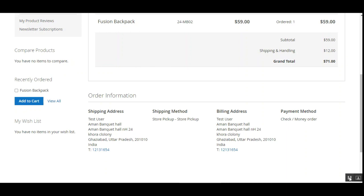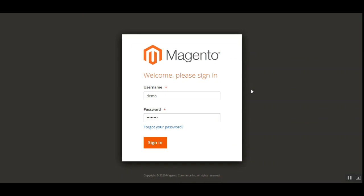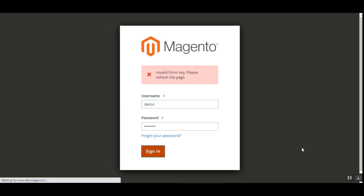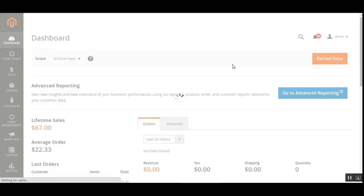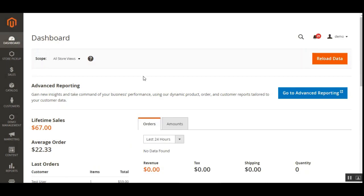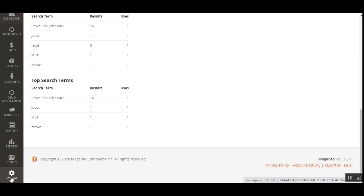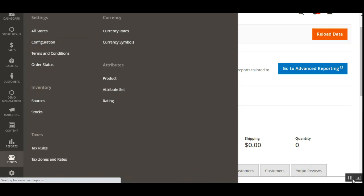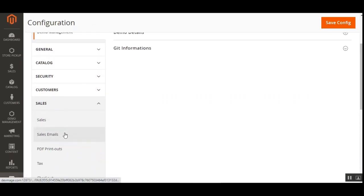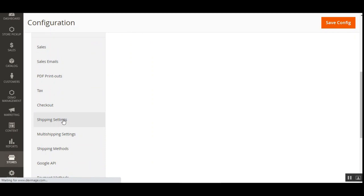Now let's go to the admin backend panel to see how to configure this shipping method. Logging into the Magento 2 admin backend panel, after successful login, navigate to Stores then Configuration. On the configuration page, navigate to the Sales section and tap on Shipping Methods.